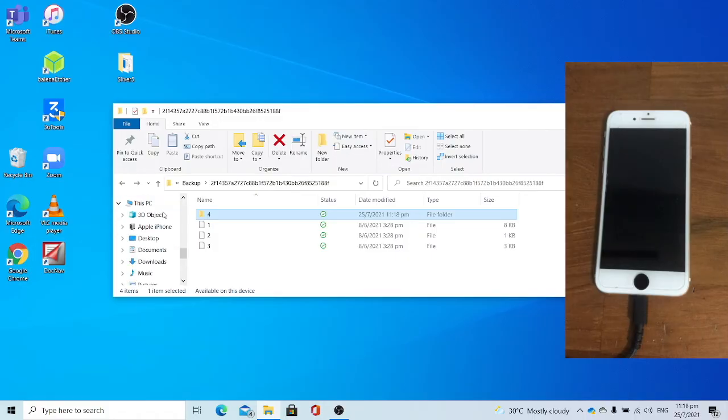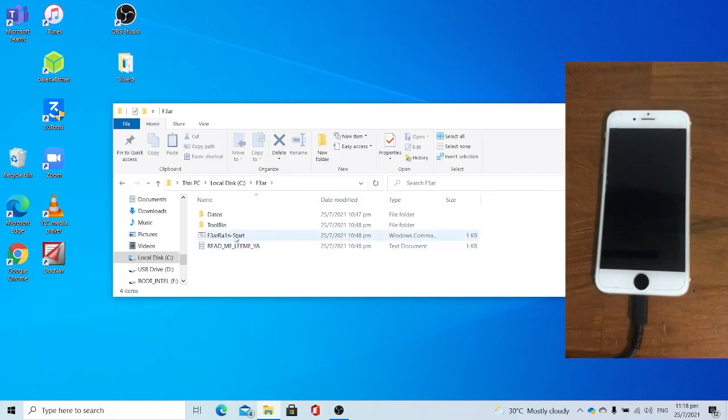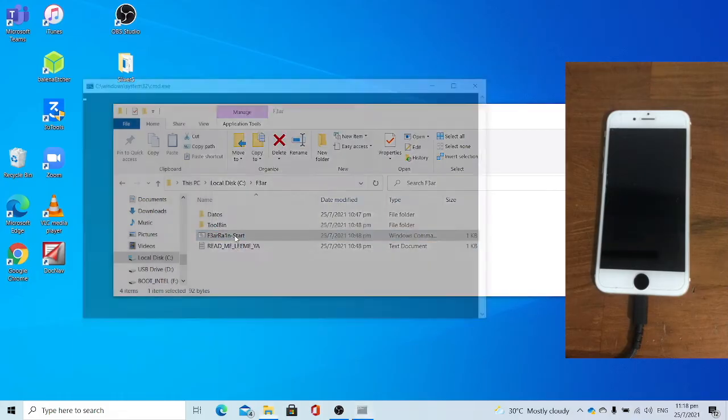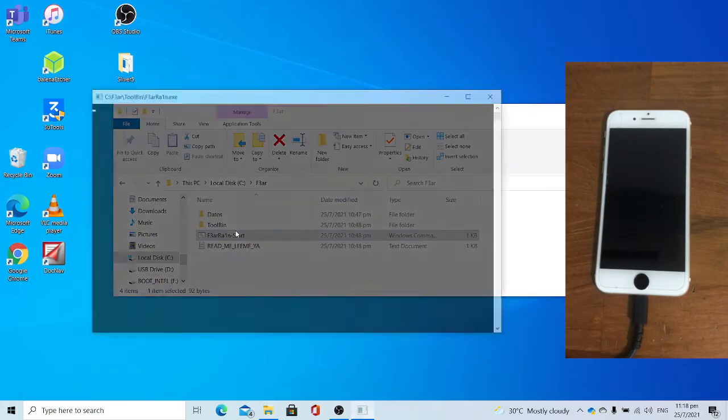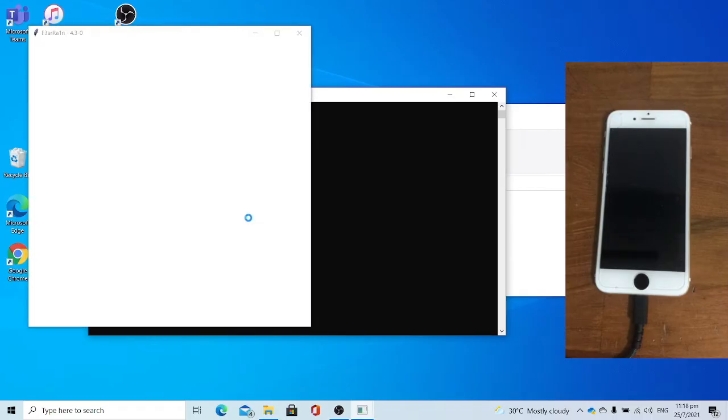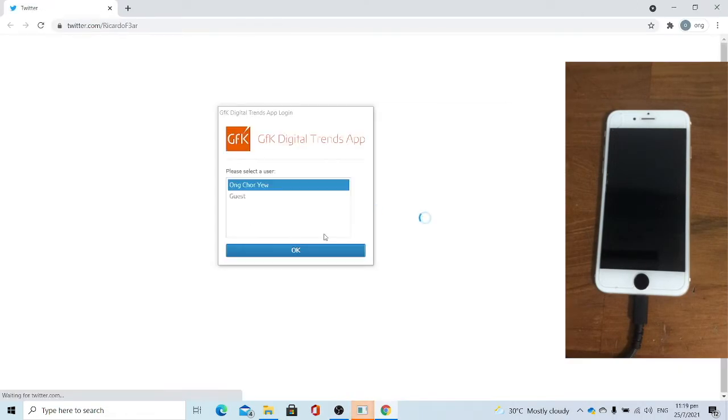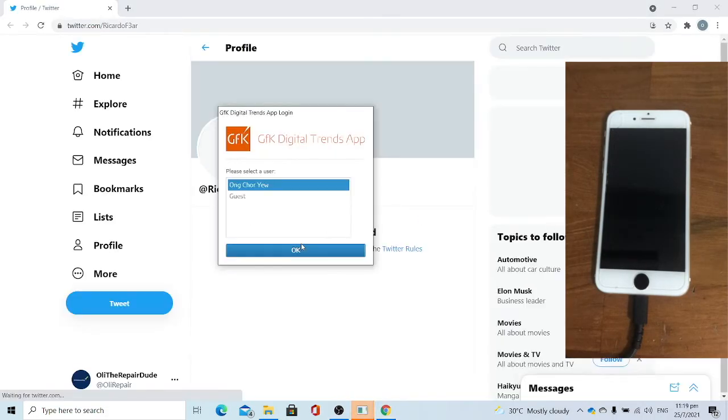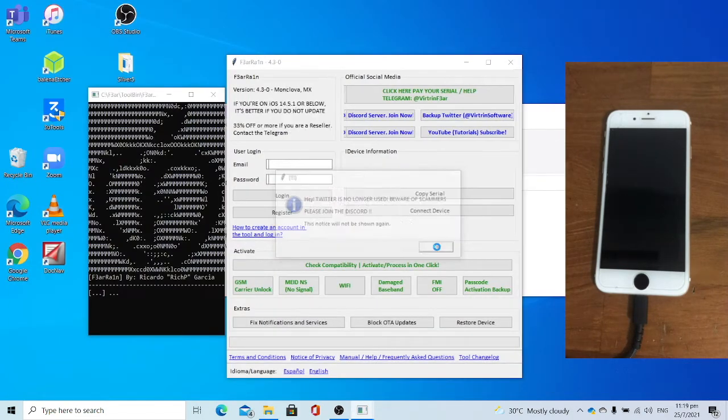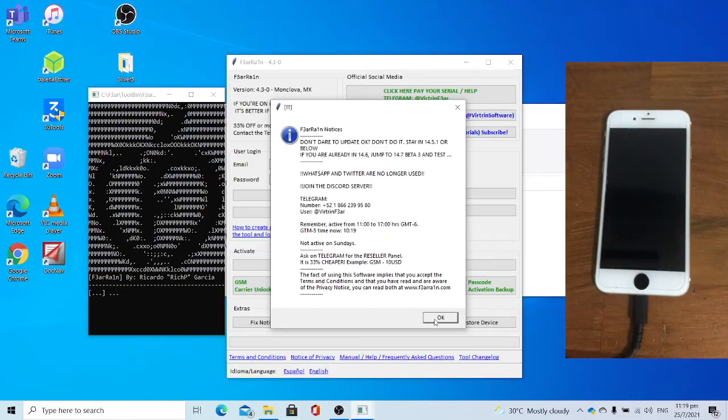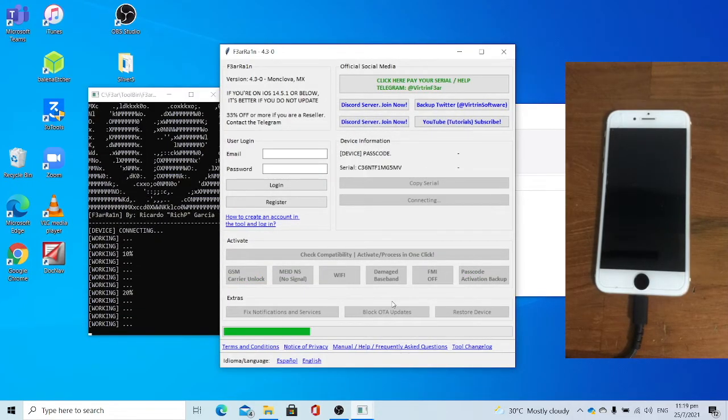And use Fearing to erase the device. Go to the C drive. Fearing start. Close the web browser. Click OK. Click OK again. Allow it to load.